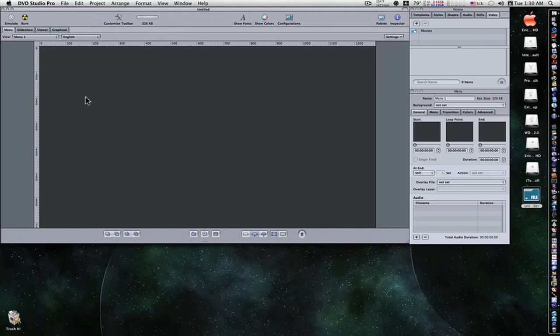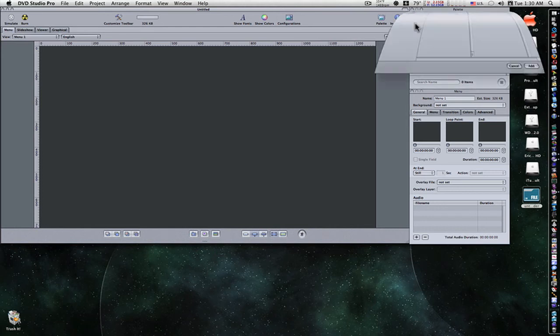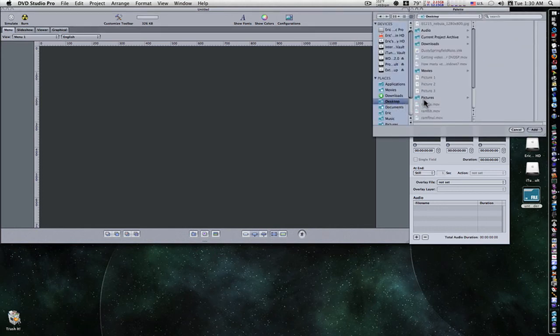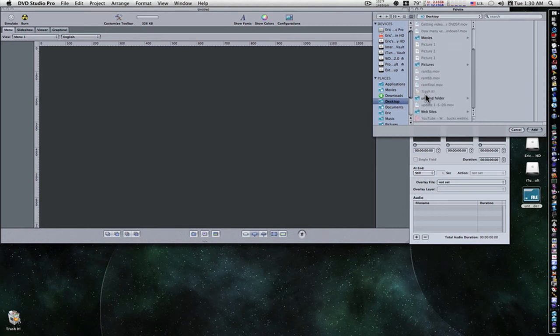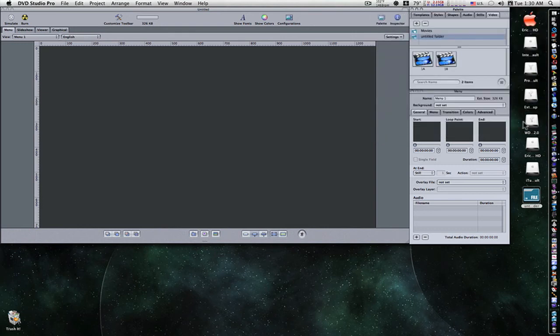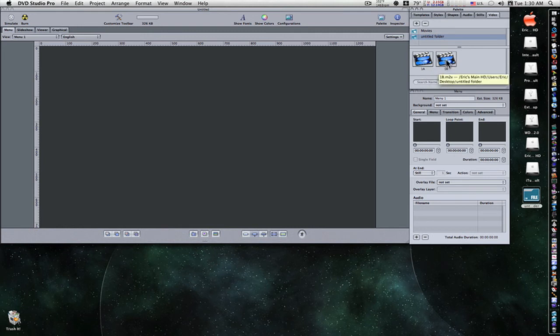Now, let's put these in our folder. Okay, now we have our DVD Studio Pro assets in our folder here. Let's fire up DVD Studio Pro. As you can see, we're in the basic setup. I'm going to go to my video tab. Go to my plus. I'm going to go to my desktop and bring in that untitled folder. Which, as you can see, has 1A and 1B video and audio. I'm going to add.